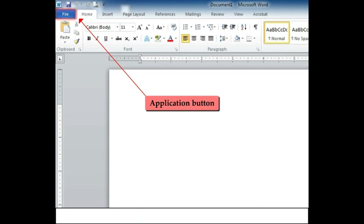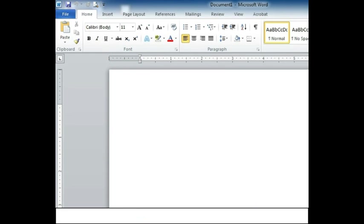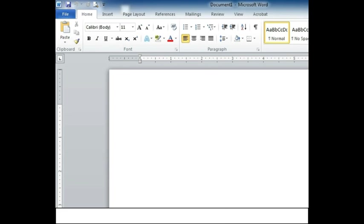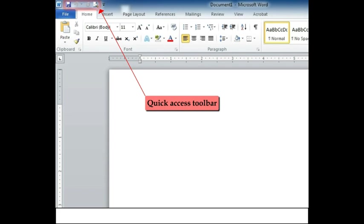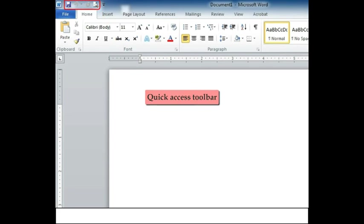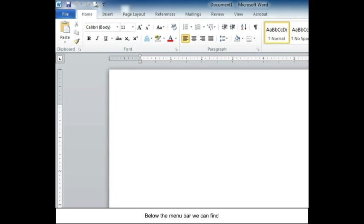Application button above the menu bar we can find Quick Access Toolbar. Below the menu bar we can find...